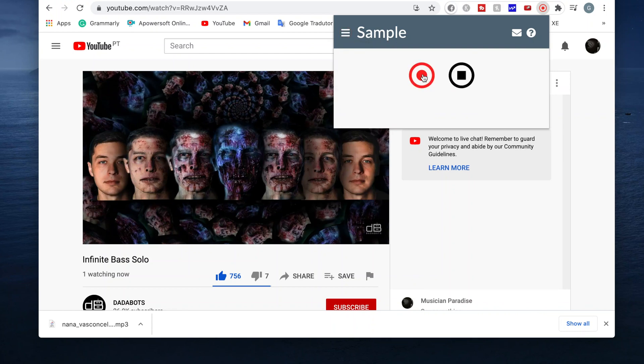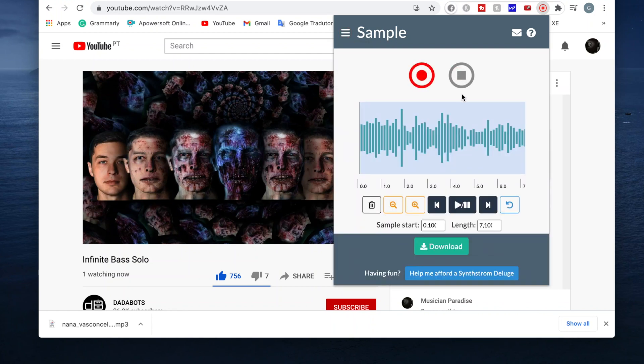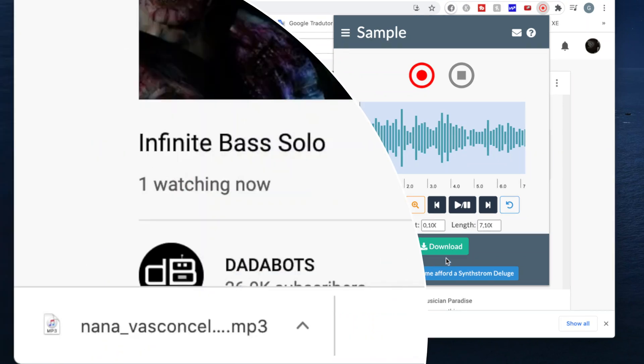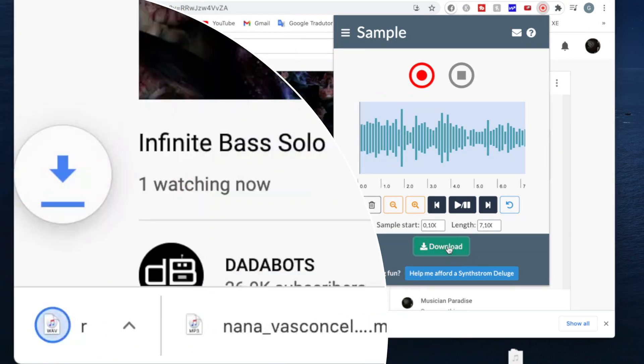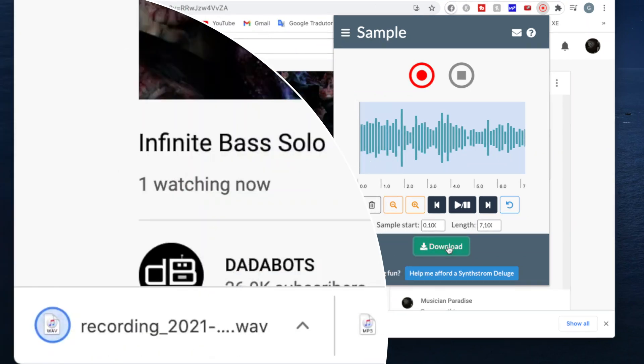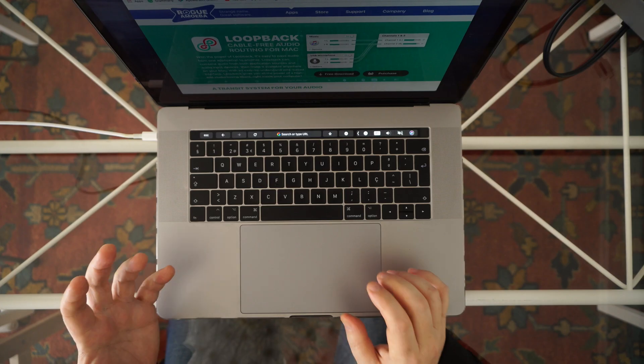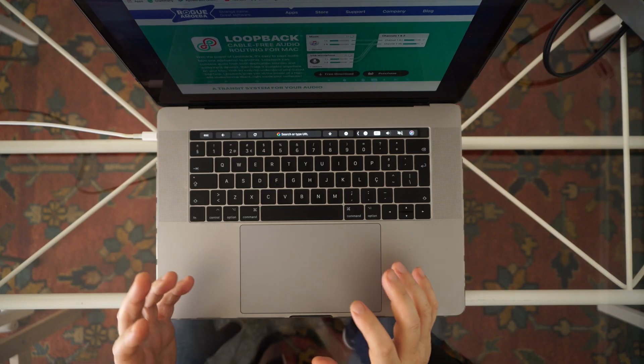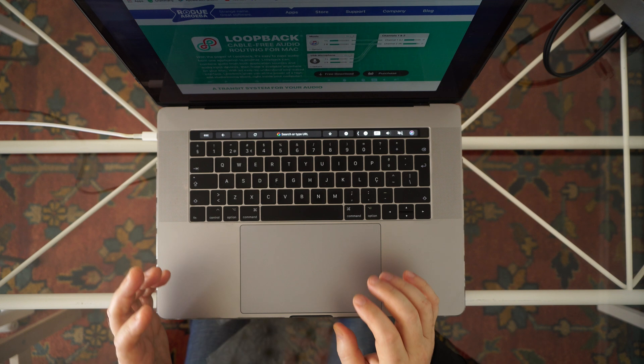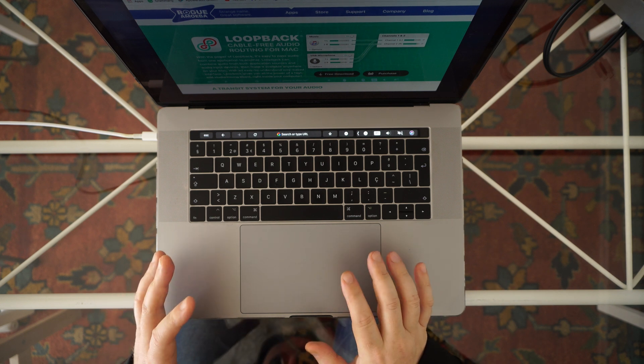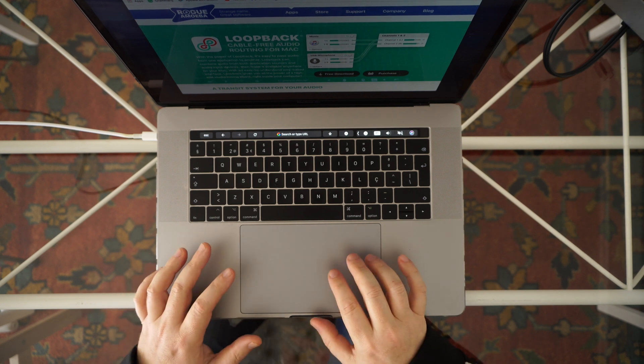But saving and importing those files into the DAW is not what I want. I want to be able to sample directly from the browser into my DAW.